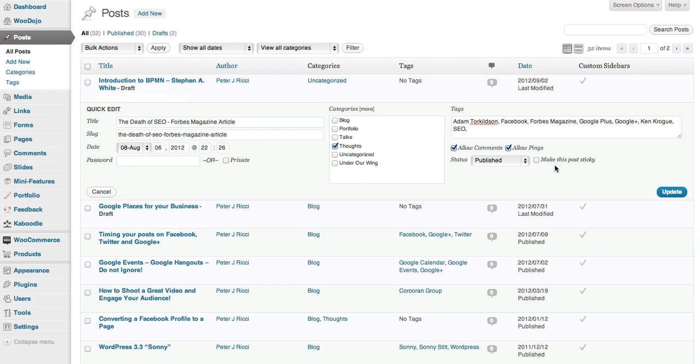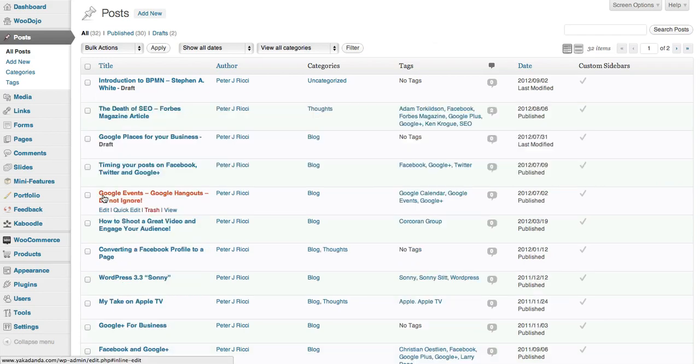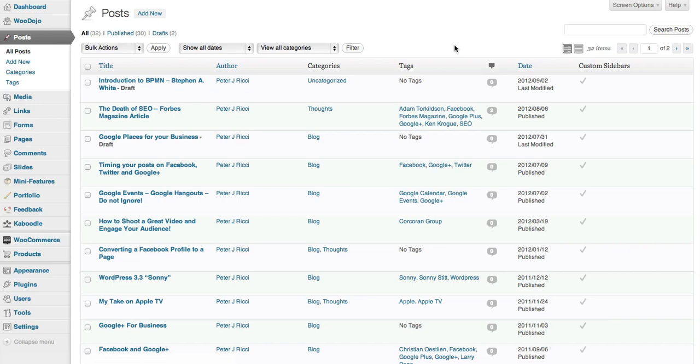Making a post sticky will leave it up in a higher order on the page rather than going down the page, but this depends on your theme options. So that's how you use the Quick Edit feature in WordPress.